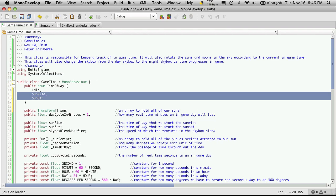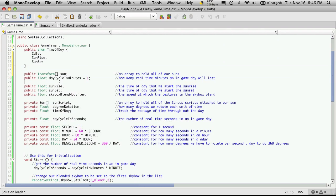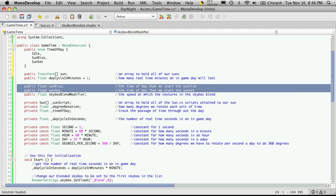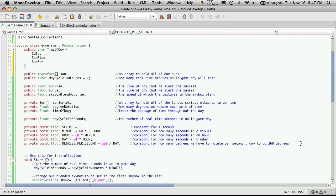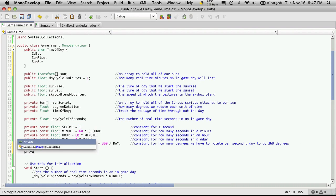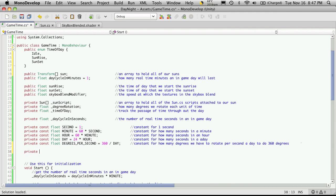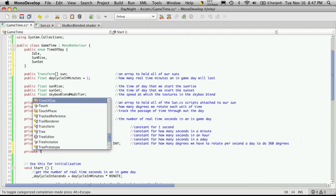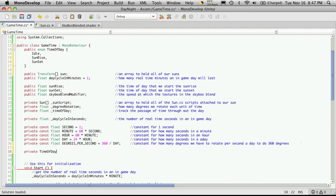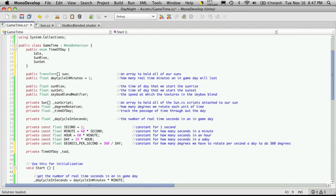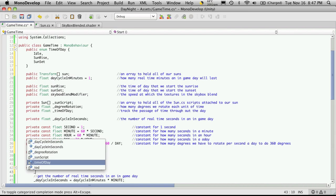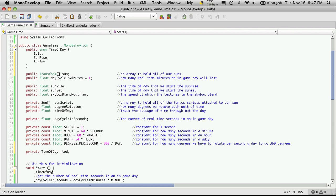For every value you add to the enumeration, you'll also want to add a corresponding public float down here. I'm also going to add one more private variable — this is our reference to what time of day it is, so it's of type TimeOfDay and I'll call it '_tod'. In my Start function I'll initialize this to be idle.